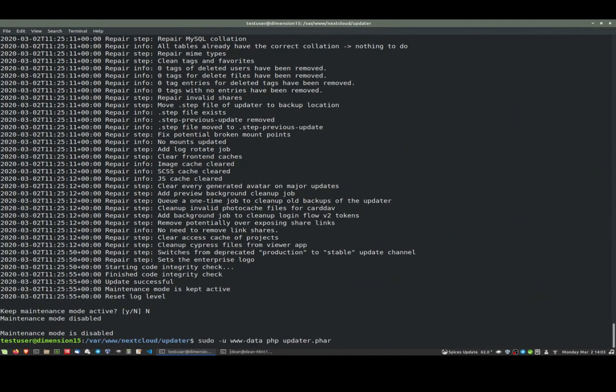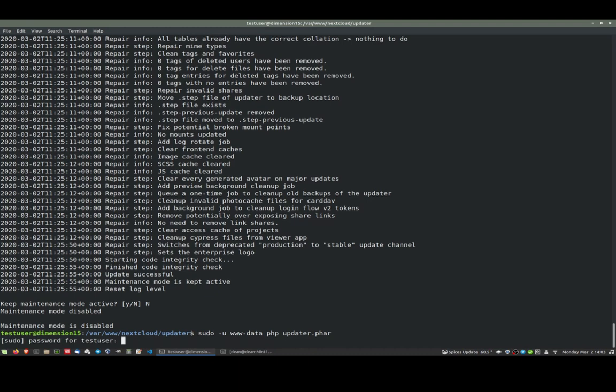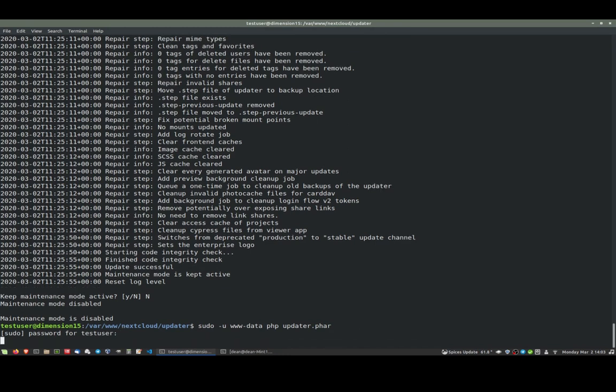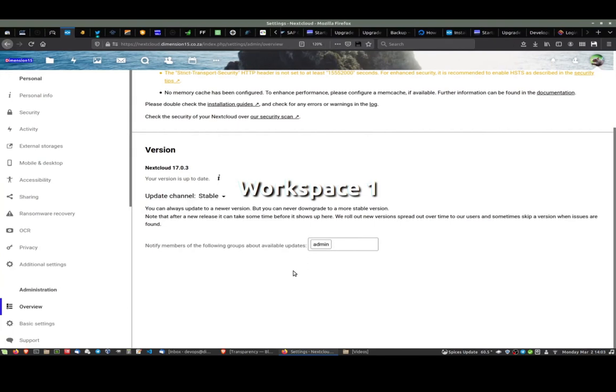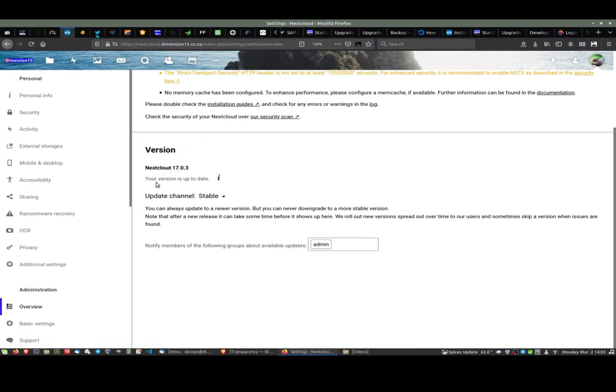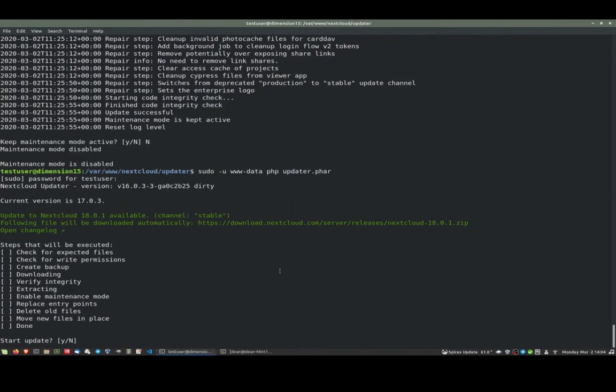Current version is 17.03. Great, it tells us 18 is available. On the website, or if we log in as admin and look at administration overview, it doesn't tell us that anything is available. It says we're up to date. But if we run that same command line again that we did earlier, it tells us you can upgrade from 17.03 to 18.01, which is exactly what we wanted.